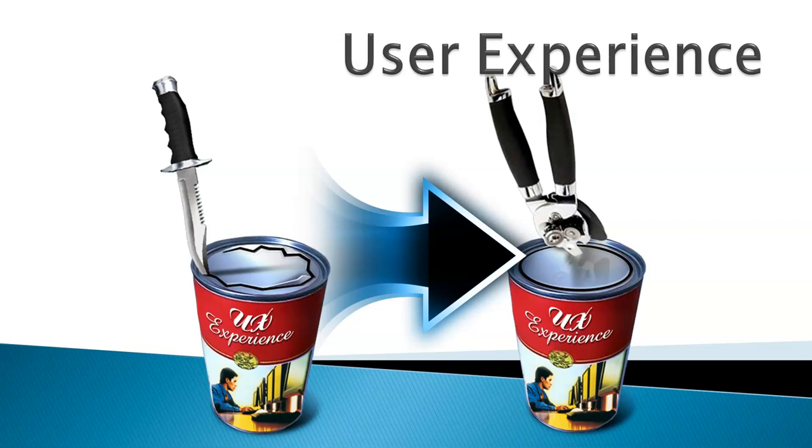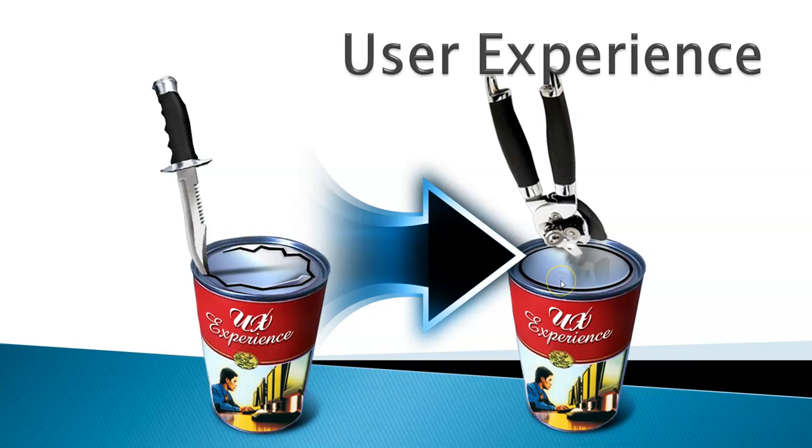If you take an example of a can opener, opening a can with the help of a knife versus opening it with the help of a can opener, it's a different experience. It's easy to use, there's a different experience that you get.